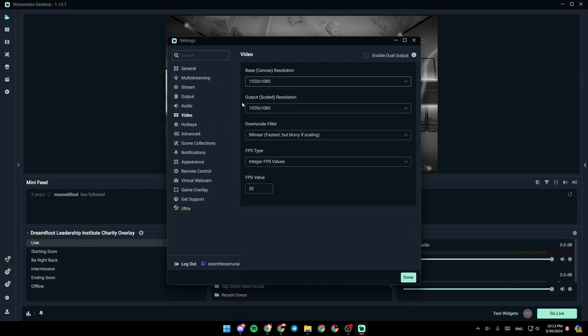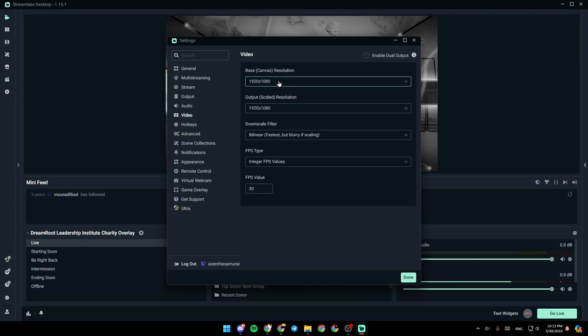So right here, you're going to find base resolution and also output resolution. So basically, the base resolution is the resolution you see or your preview.